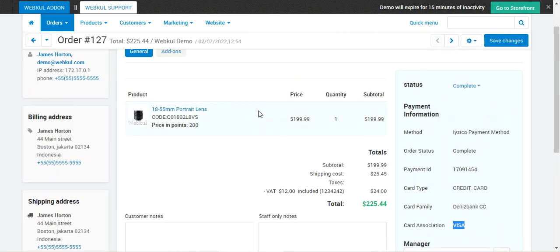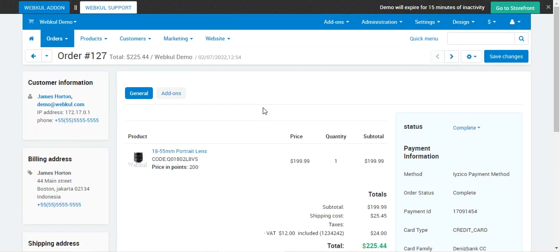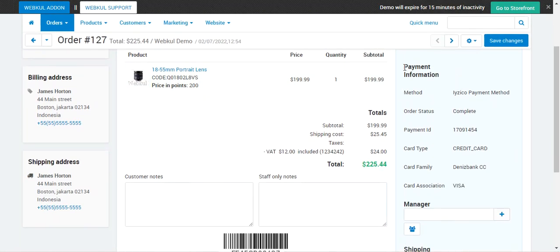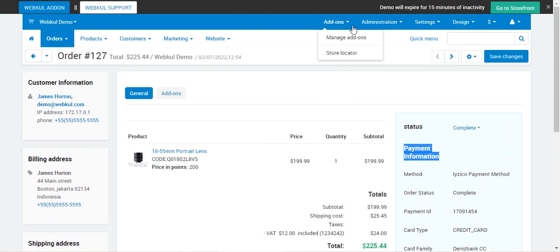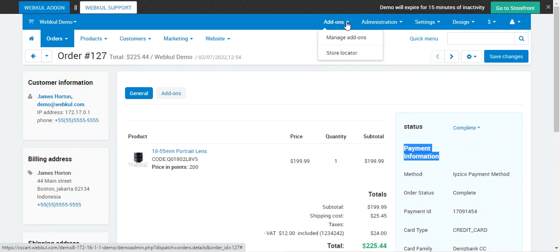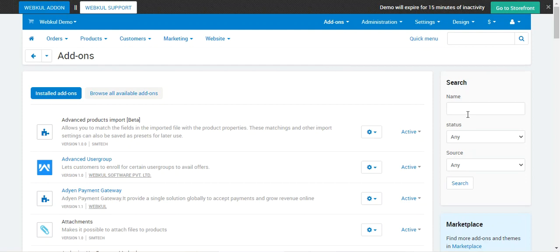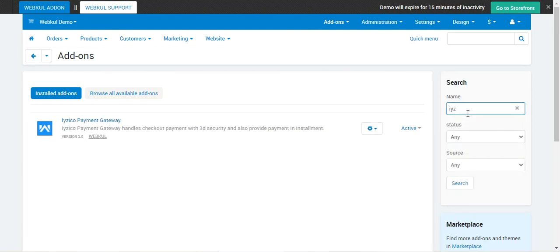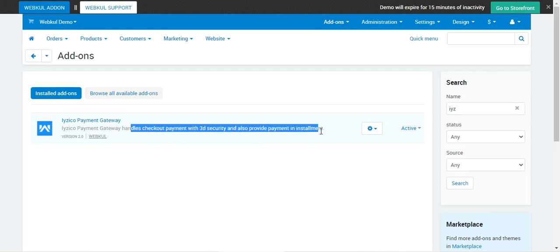That was the workflow showing how customers can place orders using the CSCart iZeCo payment gateway from the storefront, and how the admin can view the order and check payment information. Now let's check the initial configuration settings for this add-on. We navigate to Add-ons and then Manage Add-ons, and search for iZeCo. The iZeCo payment gateway handles checkout payments with 3D security and also provides payment in installments to customers.